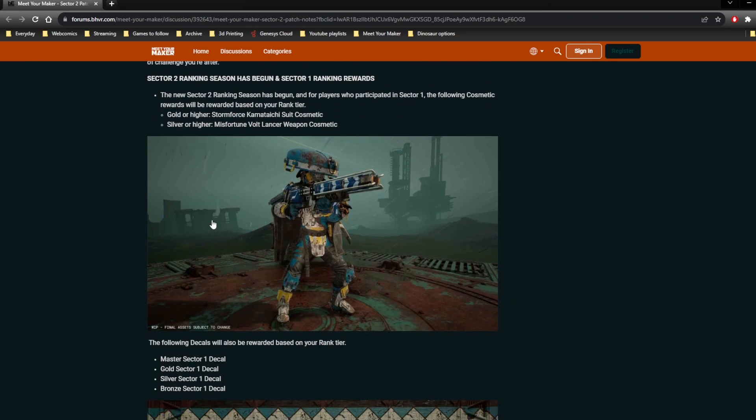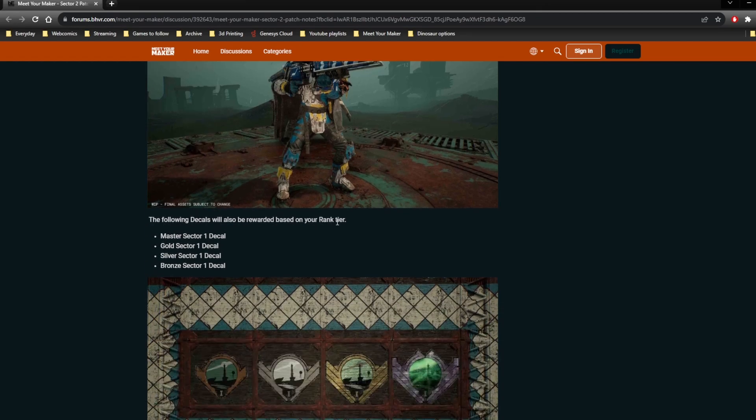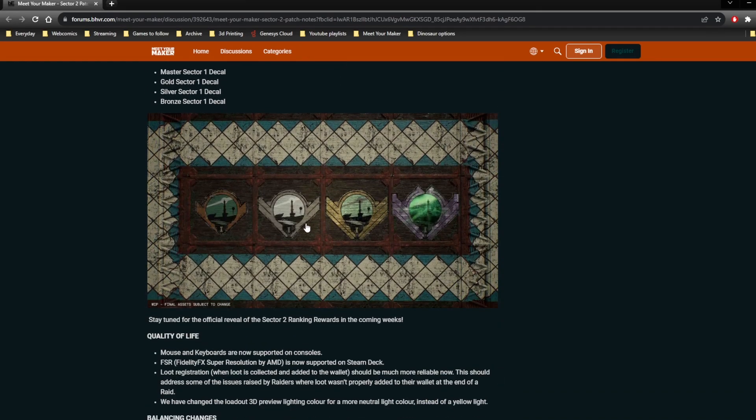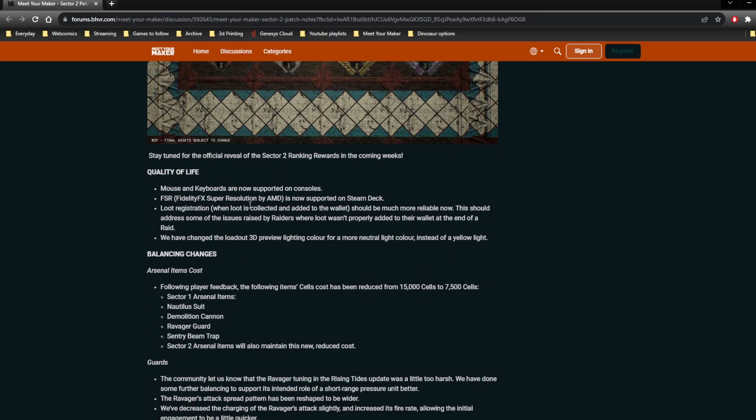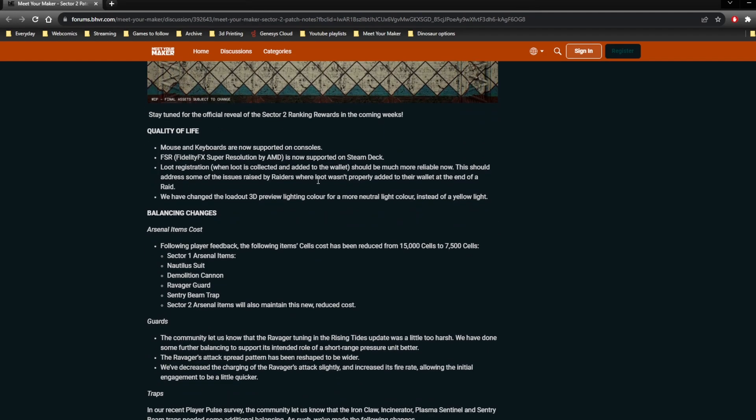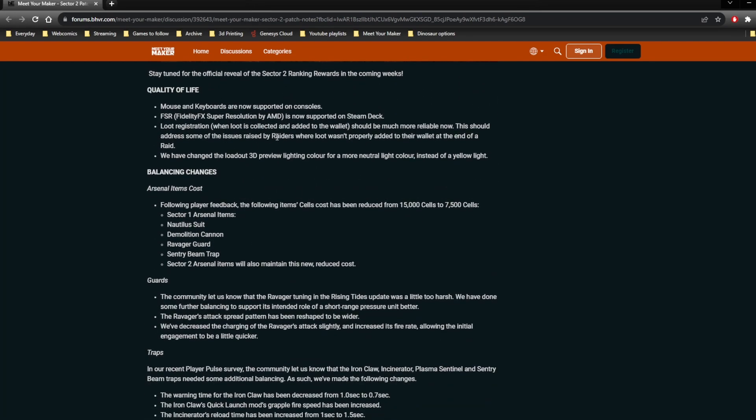Sector 1 ranking rewards and the start of the new season, whatever, that's fine. That happens with every sector, enjoy them if you get them. Now, the actual patch notes.